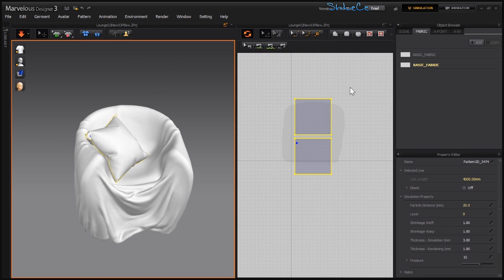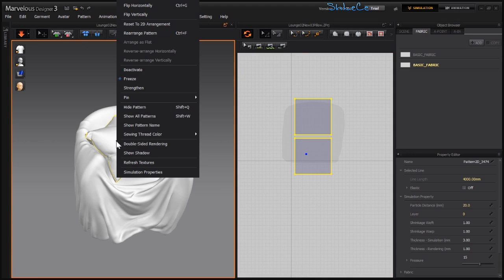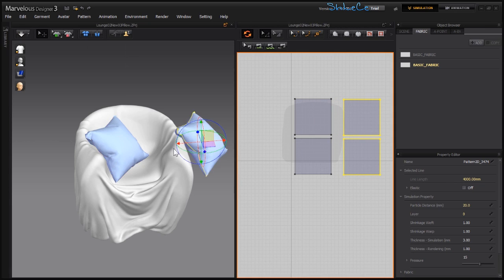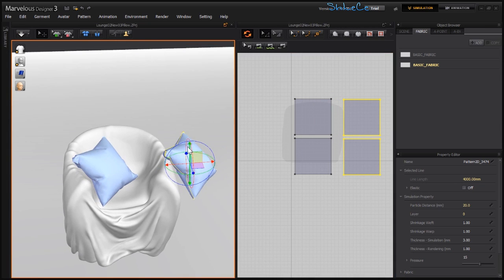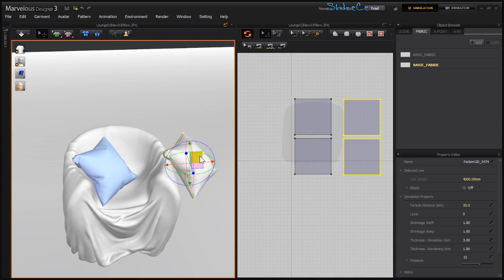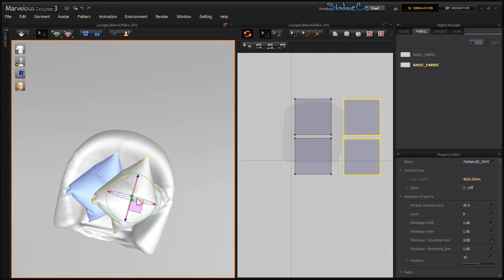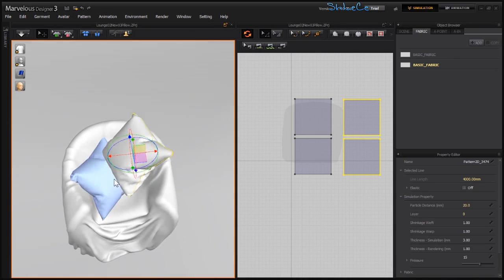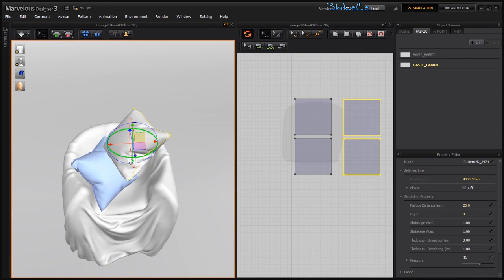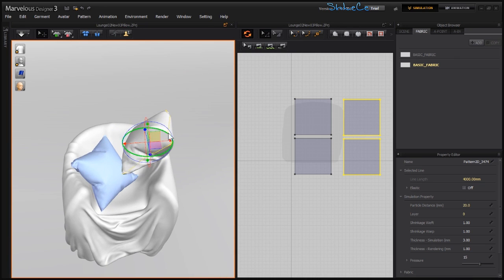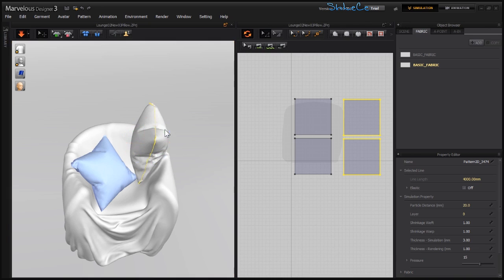So this should be fine. Now I'm going to select these two, let's go Freeze, and Ctrl+C, Ctrl+V to duplicate this one here. Unfreeze this one, bring it here, and let's rotate this one. Hit space.